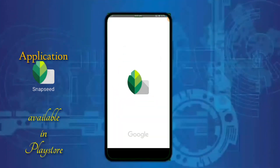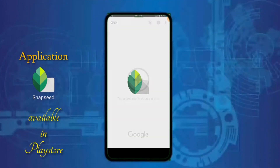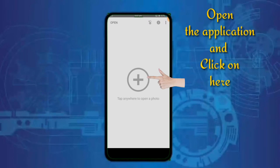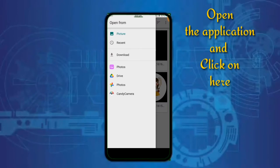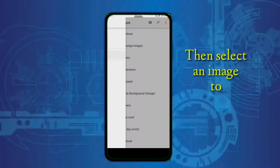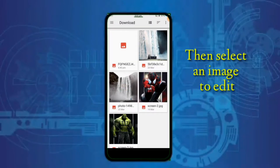The application name is Snapseed. It is available in the Play Store — you may please download it. From there, if you like to edit images, please click on the icon which is showing in the middle of the screen to select an image from gallery.